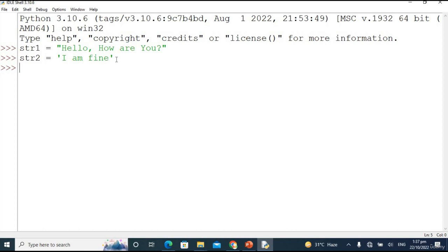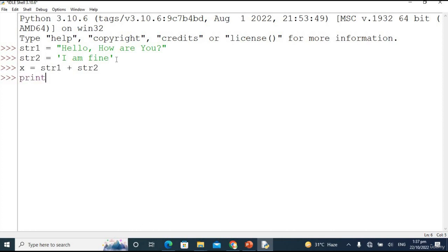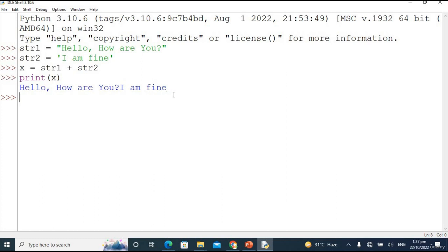First of all I am doing the concatenation operation. I'm taking a variable x and concatenating str1 plus str2 — it's that simple. Now let's print x. The output is 'hello how are you I am fine'. This is the simplest method of concatenation.